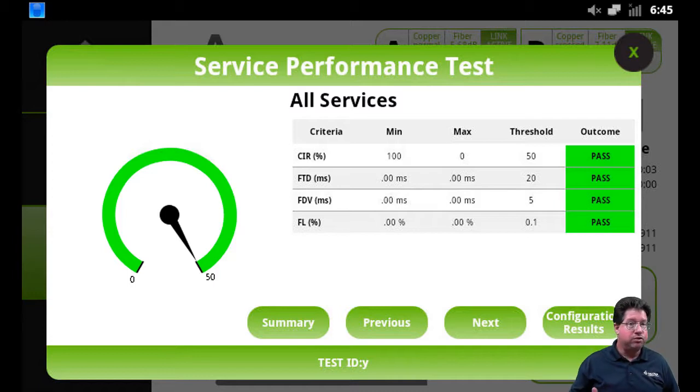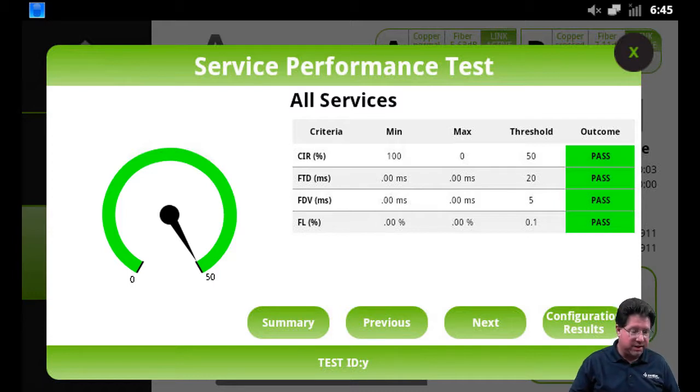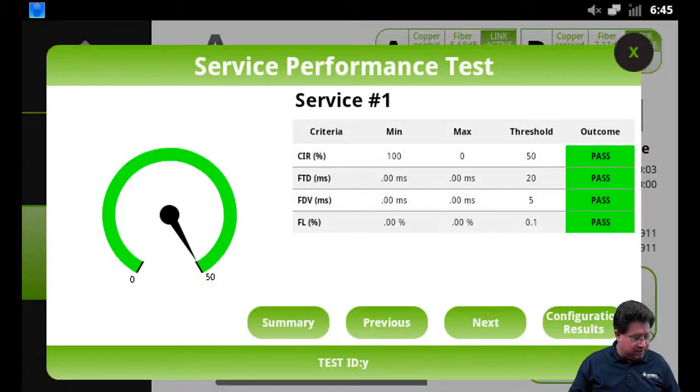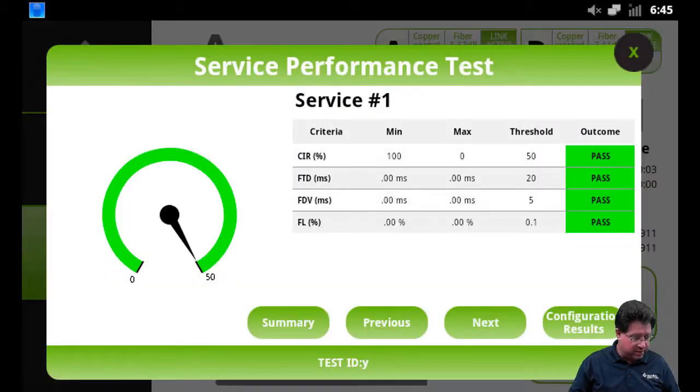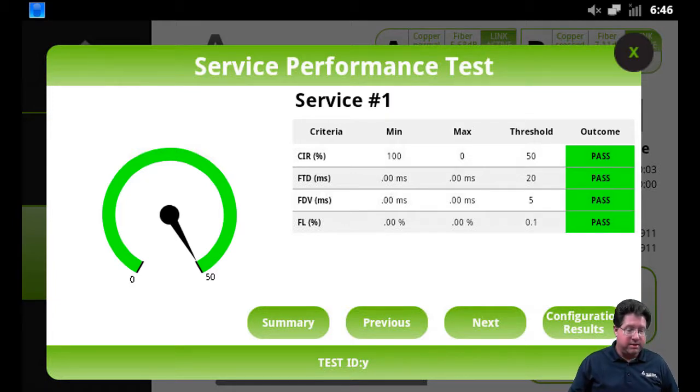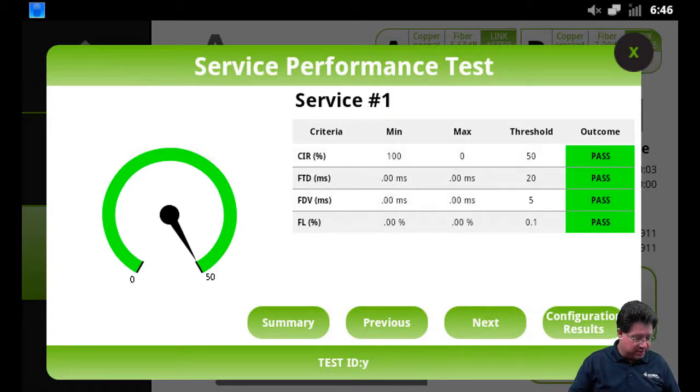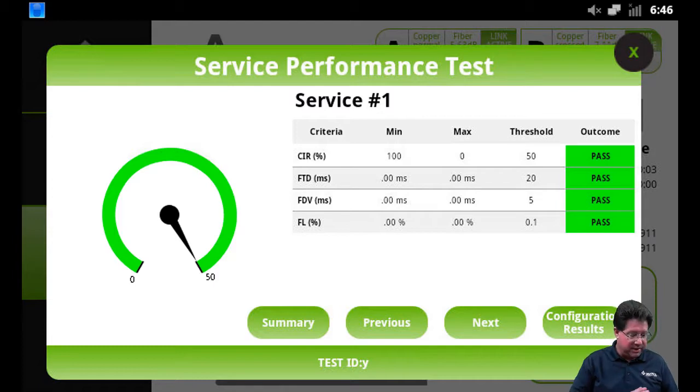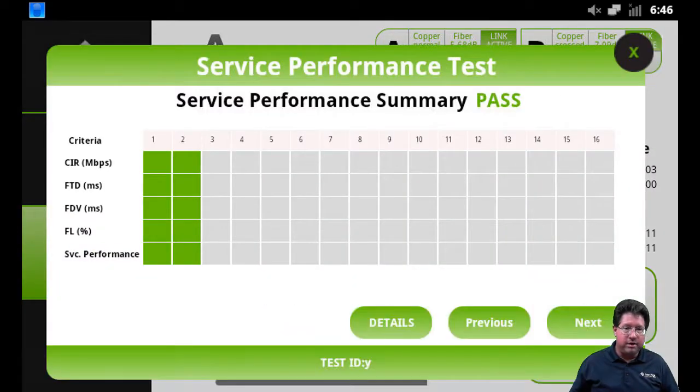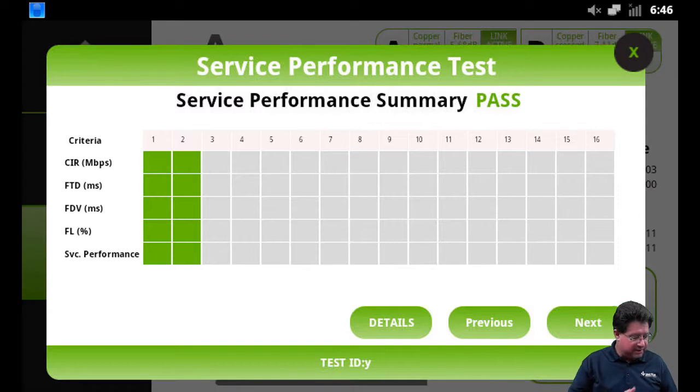It looks at the service performance of all the services - minimum, maximum, and threshold. If I wanted to look at the per-stream statistics, I would just press the Next button, and that brings up the fetching the results for service number one. Here's service number one, the statistics. We can also look at a summary.